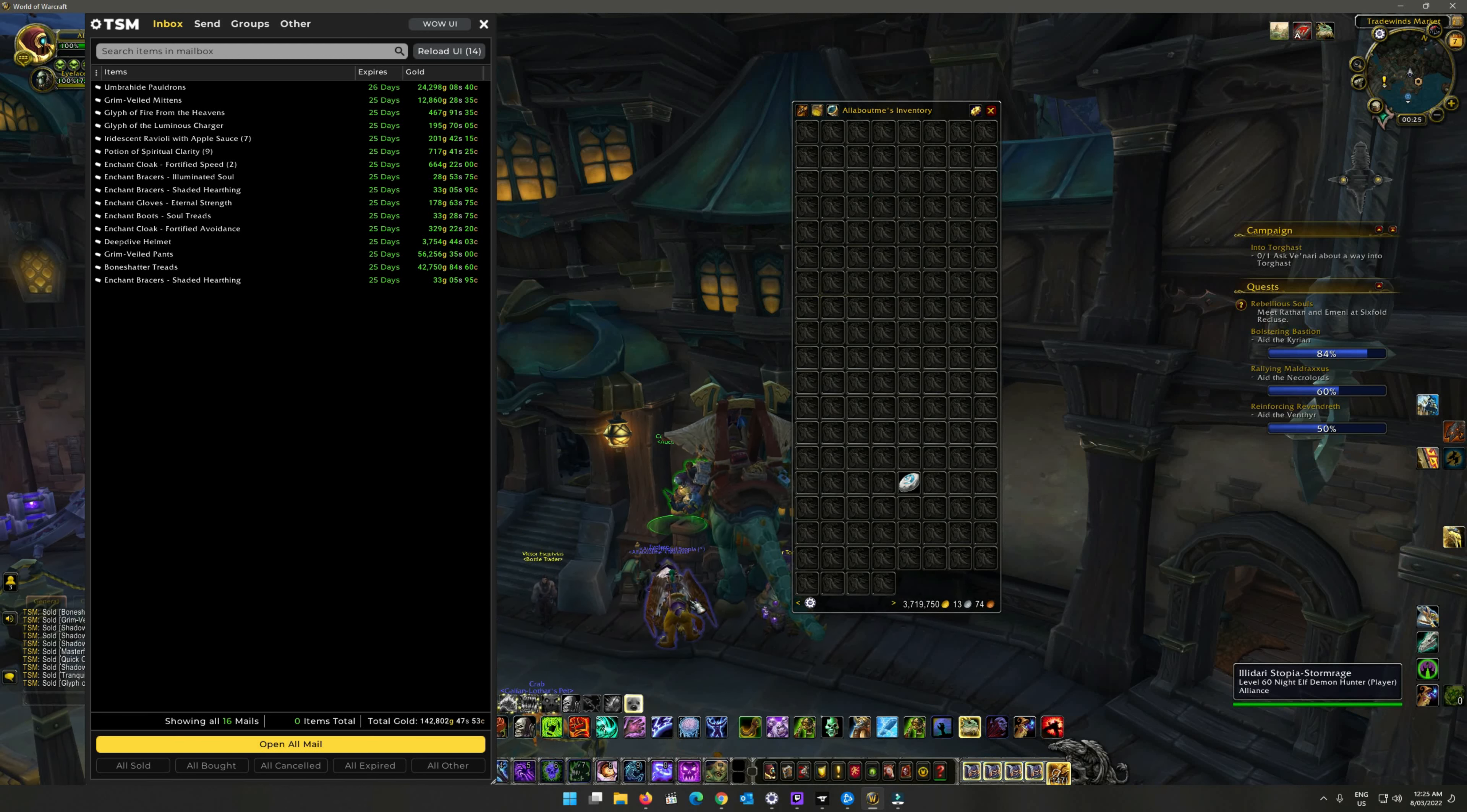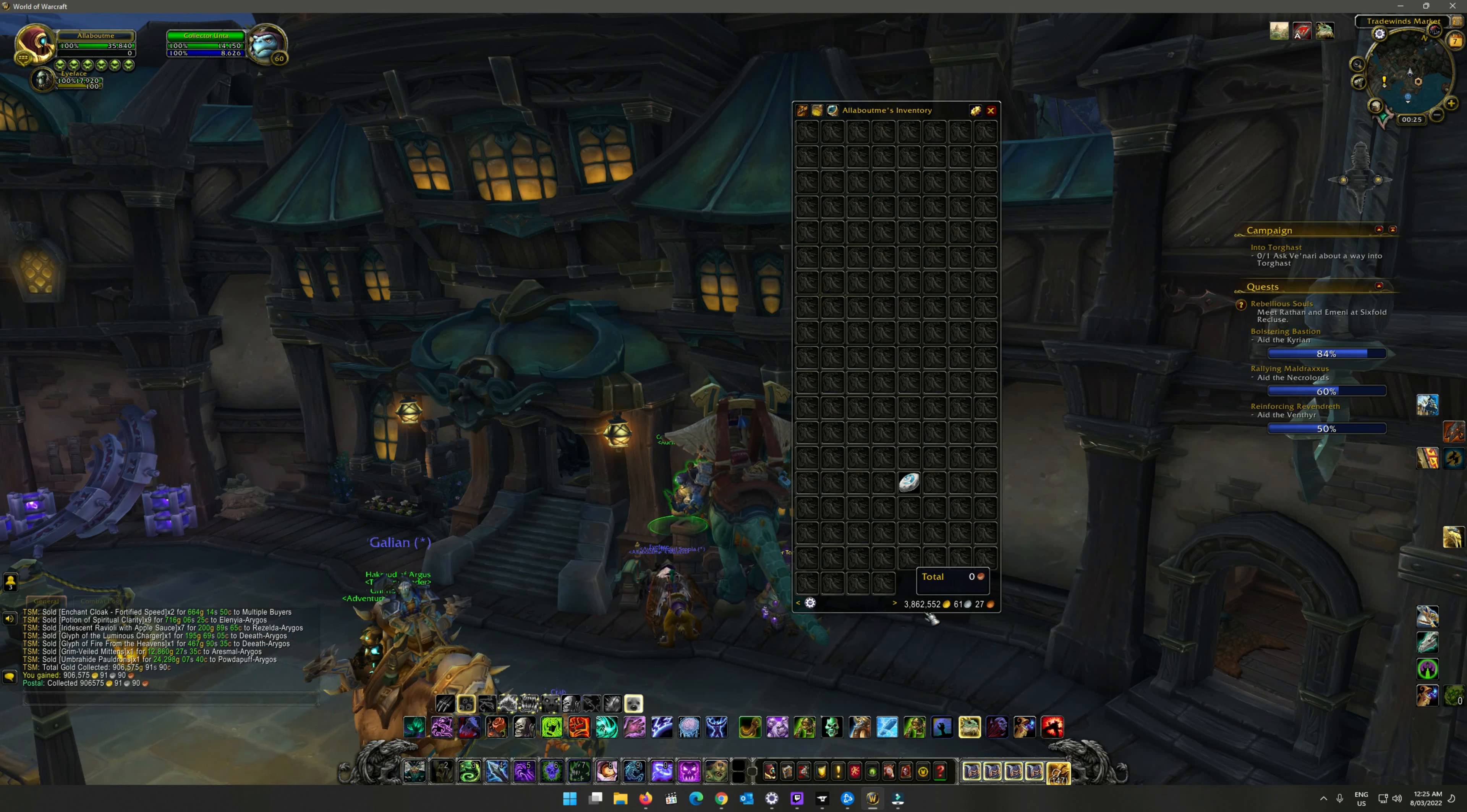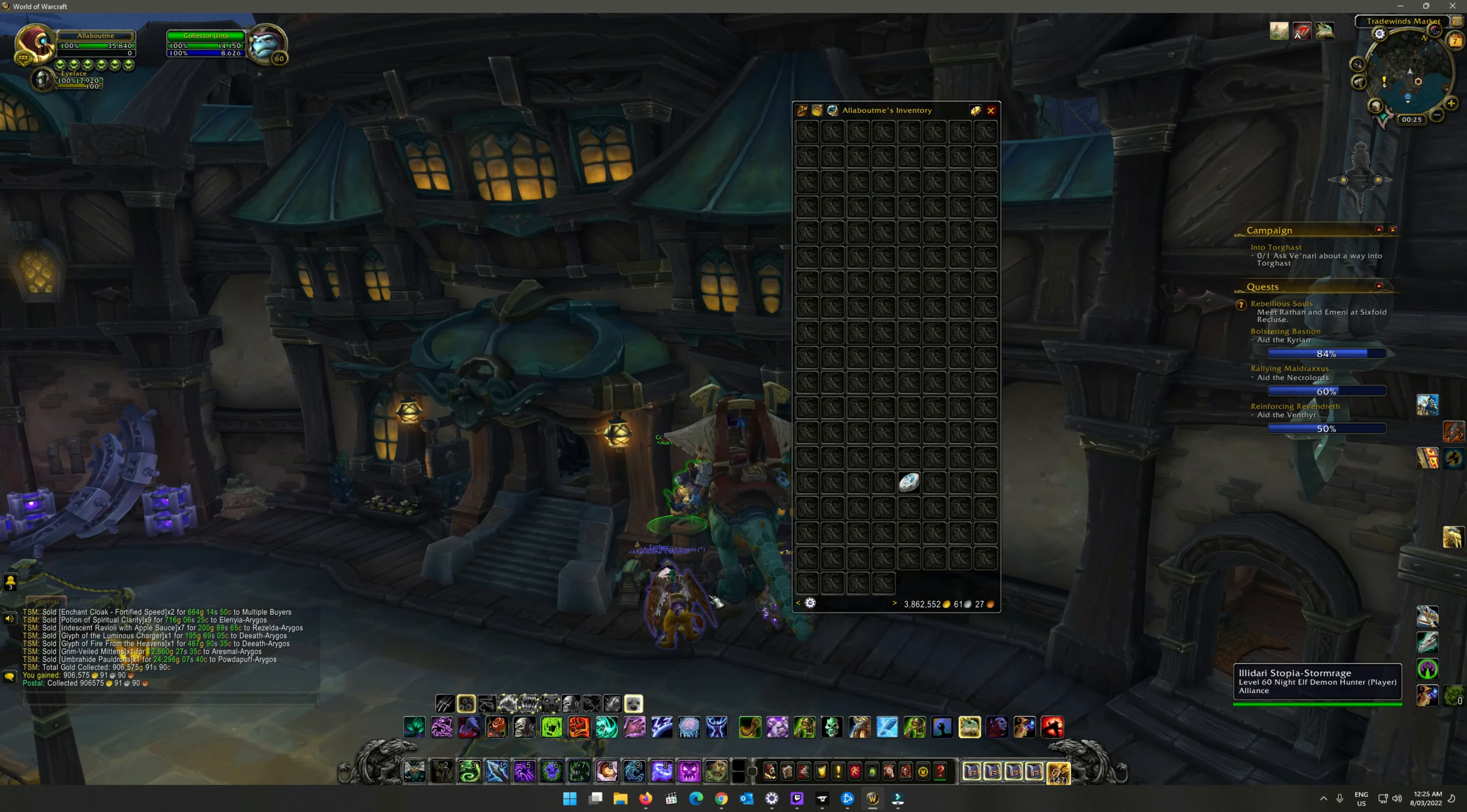All right, here we go. 3.8 million gold for the week - that's pretty impressive actually. I'm quite happy with it. Probably 30-40 percent goes onto the mats to make it. Hopefully you enjoyed it. That's my weekly total for the week on this low pop server. Have a good week coming up with the reset of the patch and catch you all later. Thank you.